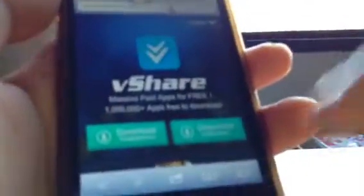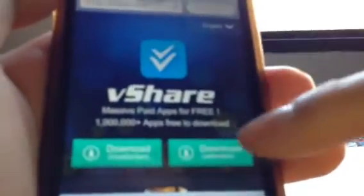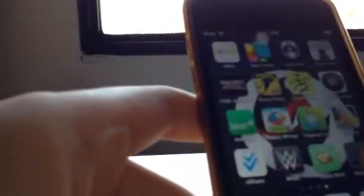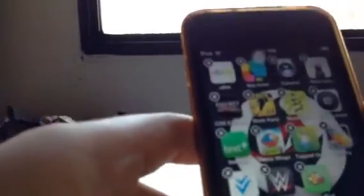So what you want to search up is vShare.com. Press on it, and yeah, you want to download that, and this should pop up right here. Download — these two options should show: download vShare or download vShare jailbroken. If you are jailbroken, click on the jailbroken download; if you're not, then download the regular one. Click that, and this prompt should pop up — click Install.